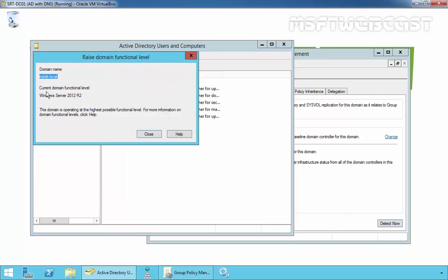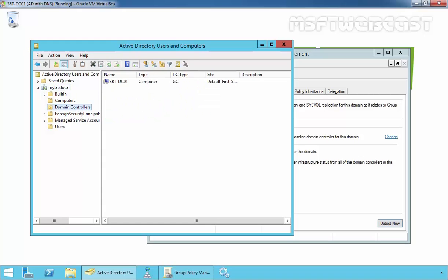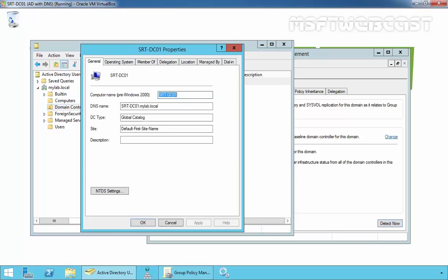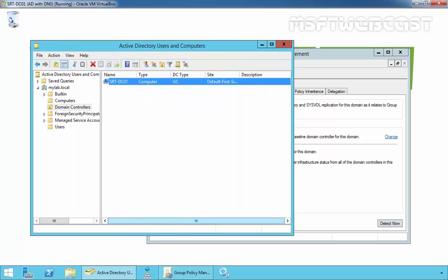Over here, the current Domain Functional Level is Windows Server 2012 R2 and that is the highest functional level possible for Windows Server 2012 R2 Active Directory domain. All domain controllers in the target domain must run Windows Server 2003 or newer version. In our case, we have only one domain controller and that is running on Windows Server 2012 R2 Data Center Evaluation Edition. That means our lab meets the minimum requirement to redirect computer accounts to another container.